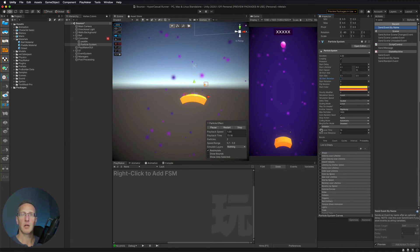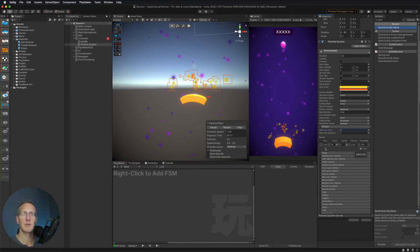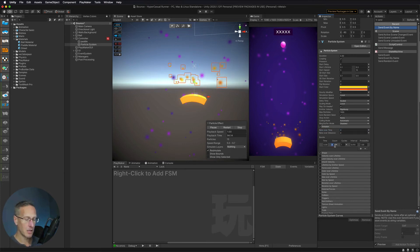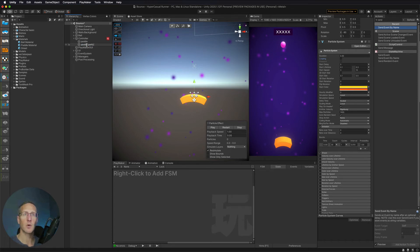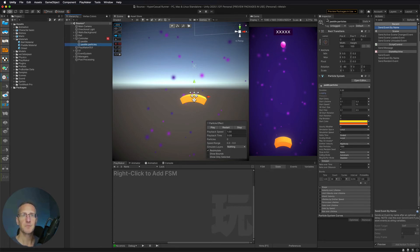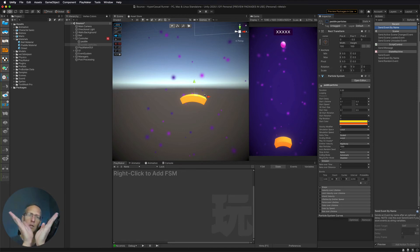Now we can go to the Emission. Here we're not going to do a rate over time — we're going to set that to 0 because we don't want a constant stream. We only want a burst. So in the Bursts area we click plus. We'll leave the count at 30, and we want there to be one cycle. We're not going to do looping, so we'll turn that off. Then we'll change the name of this to Paddle Particles and turn it off. We want to turn it on, and when it turns on it's going to do that burst, then we'll turn it off again.